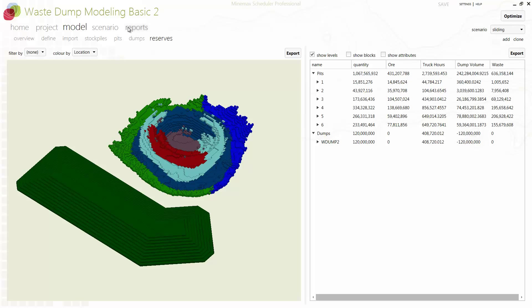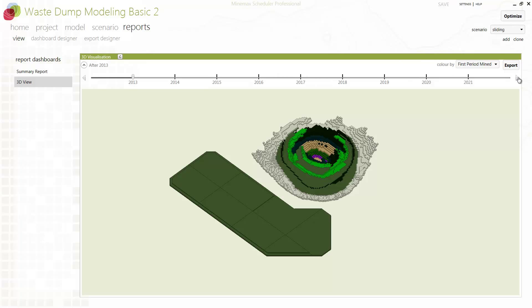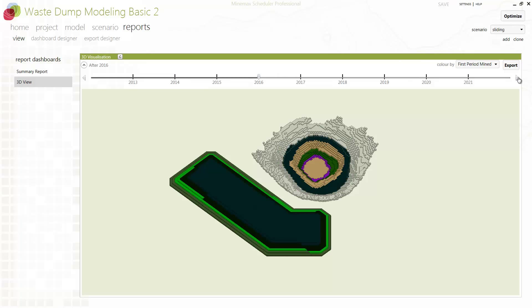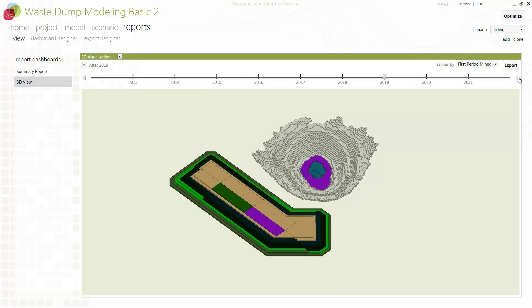Major mining companies have been trusting MineMax Scheduler for over 16 years to optimize their schedules. Now, with version 6.1, they can create optimal pit and detailed waste dump schedules in a single optimization run. This happens very quickly with MineMax Scheduler's powerful 64-bit parallel optimization technology.